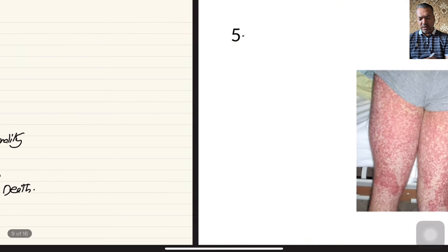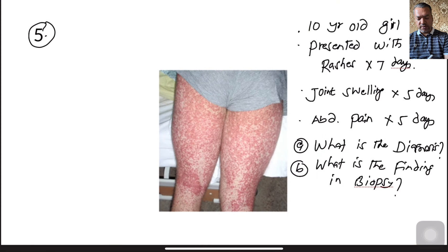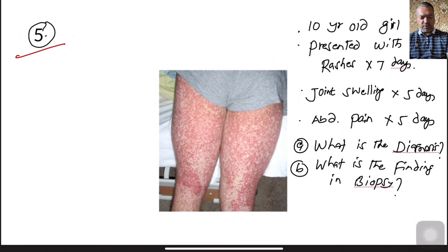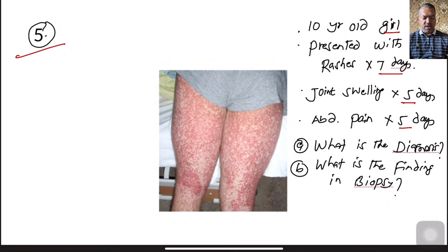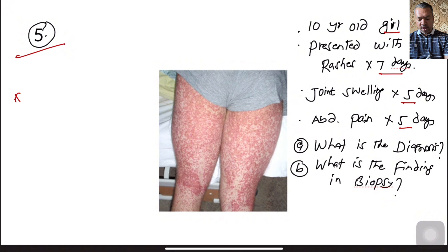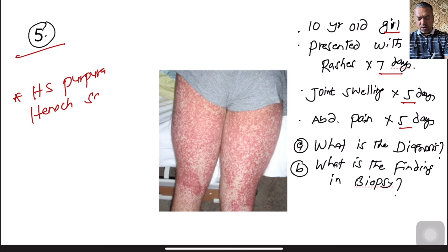This next case is very common in pediatrics. A 10-year-old girl presents with rashes in the lower limbs for the last seven days, joint swelling for the last five days, and abdominal pain for the last five days. Based on these rashes and the clinical scenario, this is a case of Henoch-Schönlein Purpura.